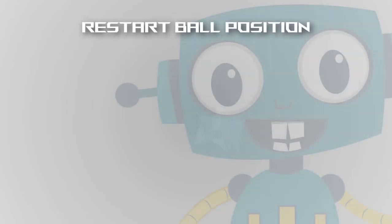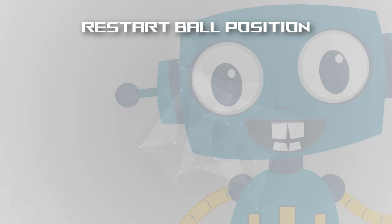Welcome everyone. In this short video we'll restart the ball position to the center of the screen when colliding with the left and right boundaries.